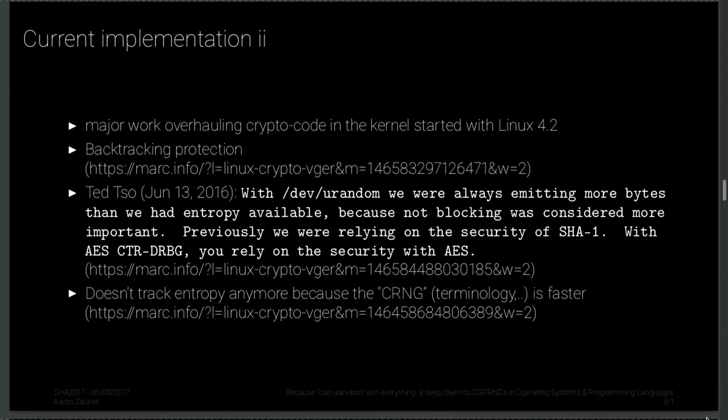Ted Ts'o wrote on June 13, 2016: 'With /dev/urandom, we were always emitting more bytes than we had entropy available because not blocking was considered more important. Previously we were relying on the security of SHA-1 with AES-CTR-DRBG — a deterministic random bit generator.' The entropy-tracking interfaces have basically been removed. They also removed procfs interfaces like /proc/sys/kernel/random/entropy_avail because people were using them wrongly and misunderstood what low entropy actually meant. A system doesn't simply run out of entropy — it doesn't work like that.